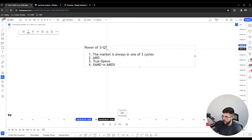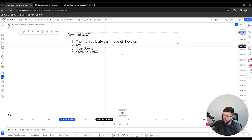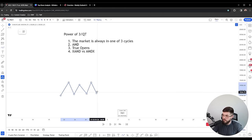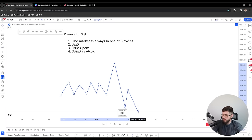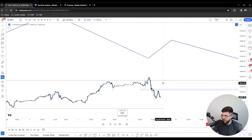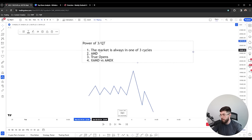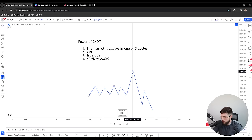Let's talk about the power of three and quarterly theory. Quarterly theory is by Trader Day — I'll leave his link in the description. The power of three is essentially AMD: the market is always in one of three cycles — accumulation, manipulation (which moves in the opposite direction of your bias), and distribution (where the market moves to that overall higher timeframe target). For example, we had an accumulation, a manipulation against the overall bias, and then distribution down to liquidity.